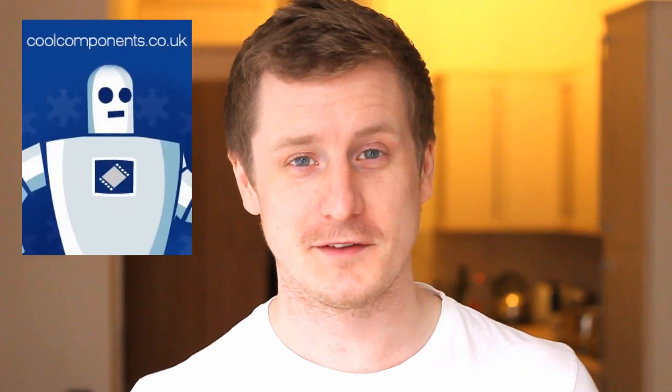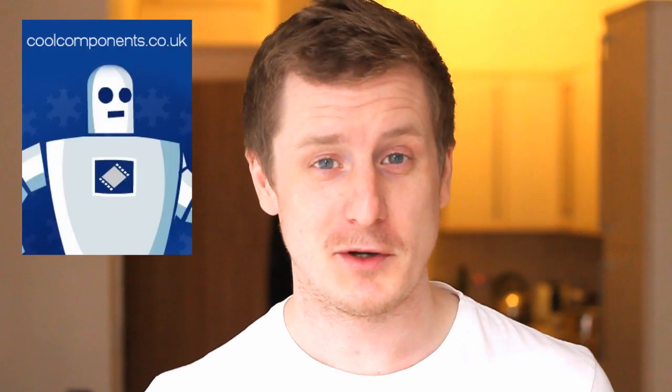I bought it from a company called Kool Components. They're a British company, but it's an Adafruit display, so you'll be able to get it all over the world, really.